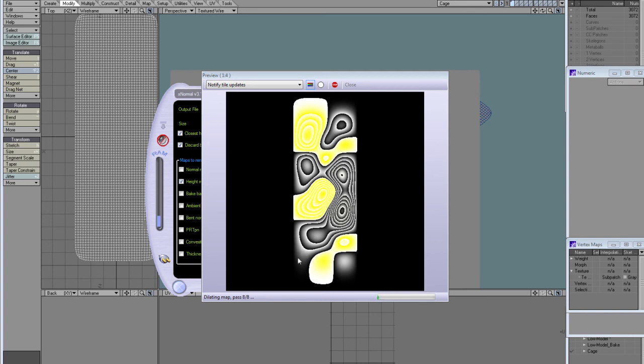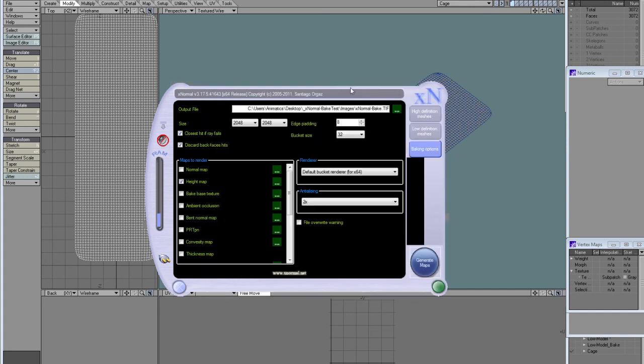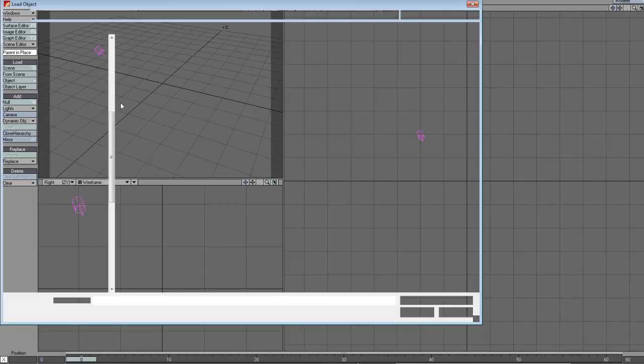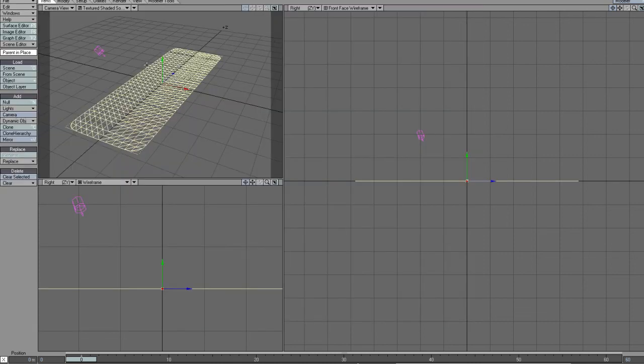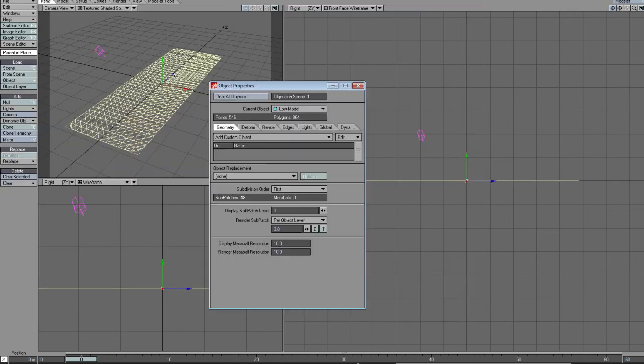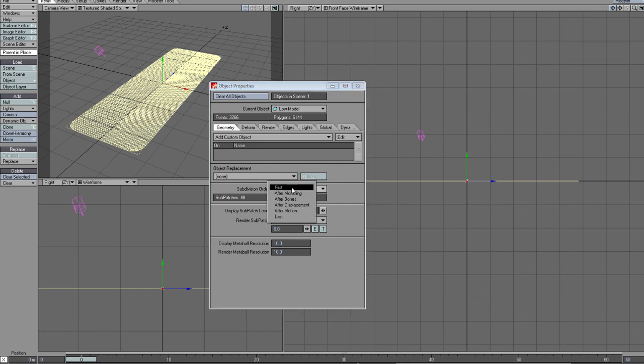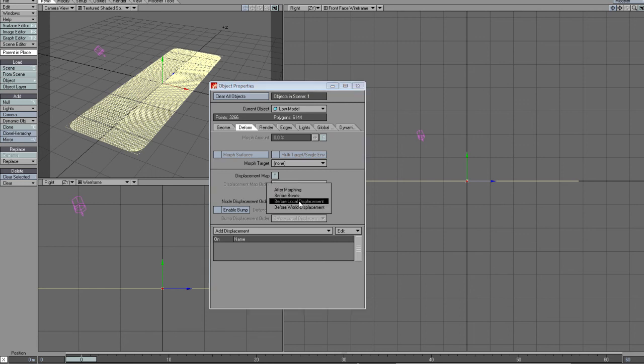The tone mapping will be applied and my map saved. I can close this and go into Layout. I need to load my retopo mesh and set the subdivision level to 8, which is the one I used to bake. I could go higher but it's good to respect the baseline. Set subdivision order to after motion, and on the deform tab activate the nodes and set the order to before world displacement.